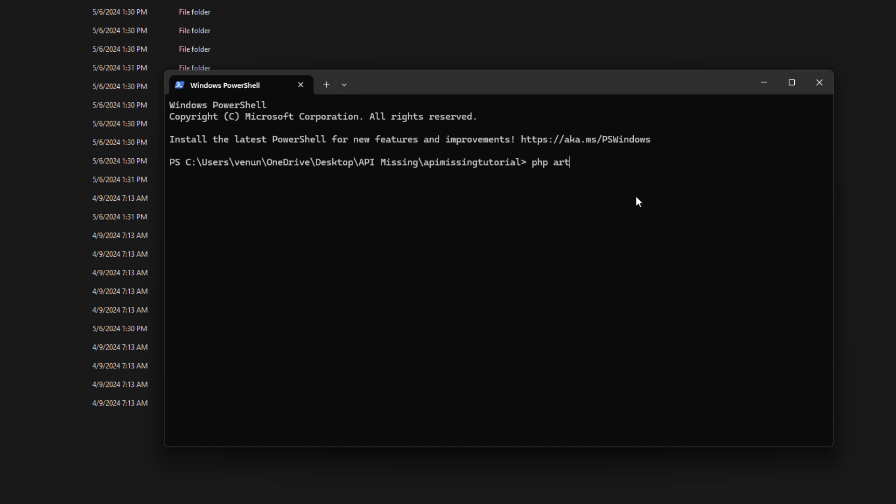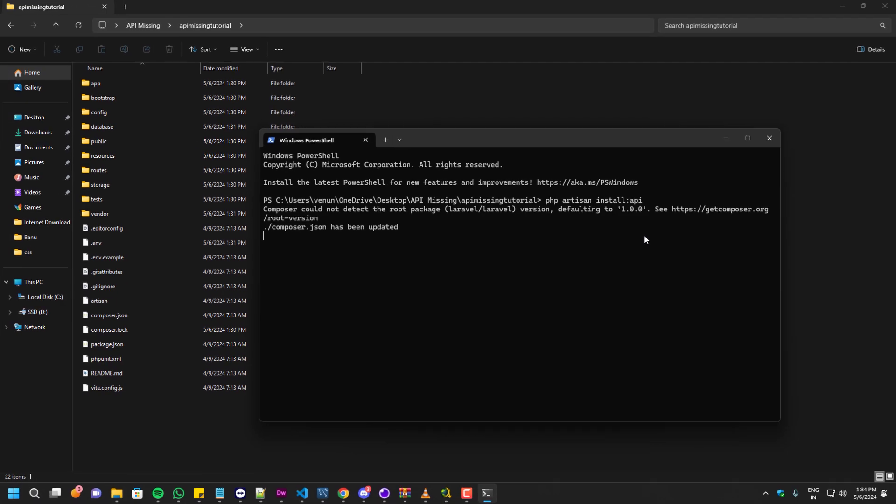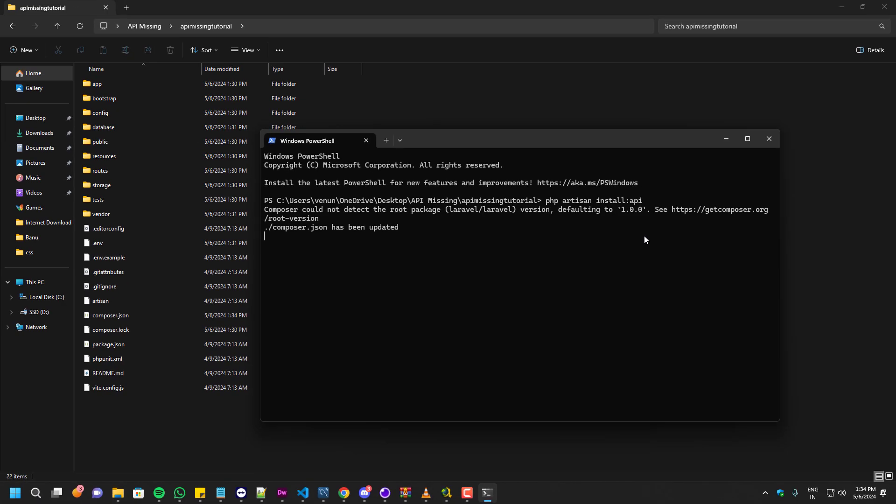PHP artisan install api. Obviously it will take a few seconds to finish this, but it will ask you for some confirmation along the way so you have to say yes. In my case I have said yes and that created some additional files.